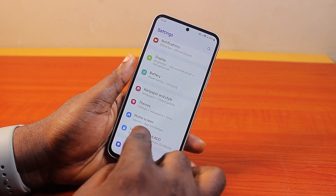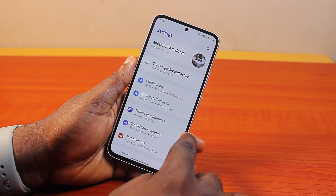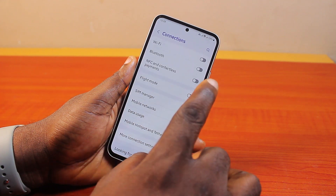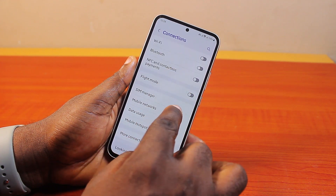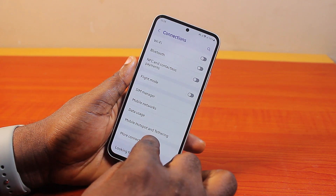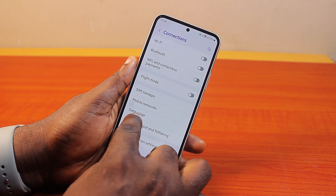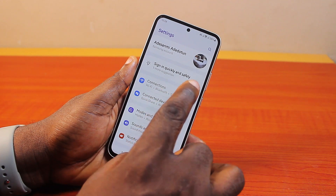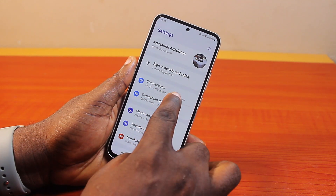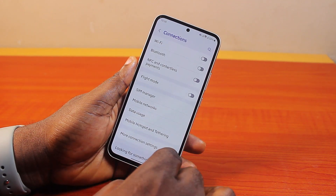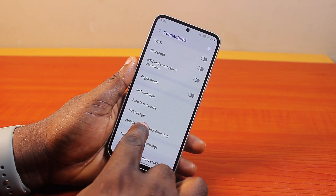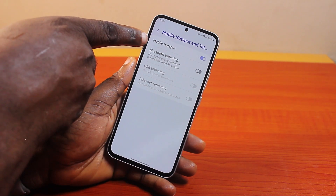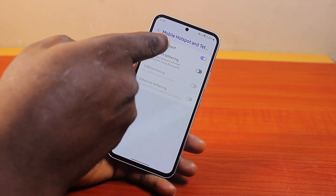To disable hotspot on your Android, go to your Android phone settings. On the settings page, click on Connections, and then under Connections you want to click on Mobile Hotspot and Tethering. Or if you do not have Connections here, you want to click on Mobile Hotspot and Tethering directly. Once you've selected Mobile Hotspot and Tethering, you should see your hotspot.